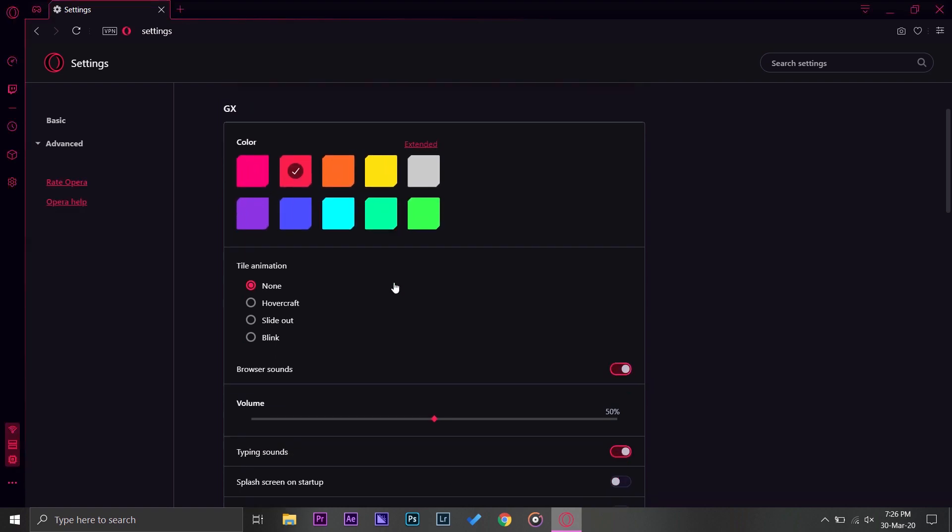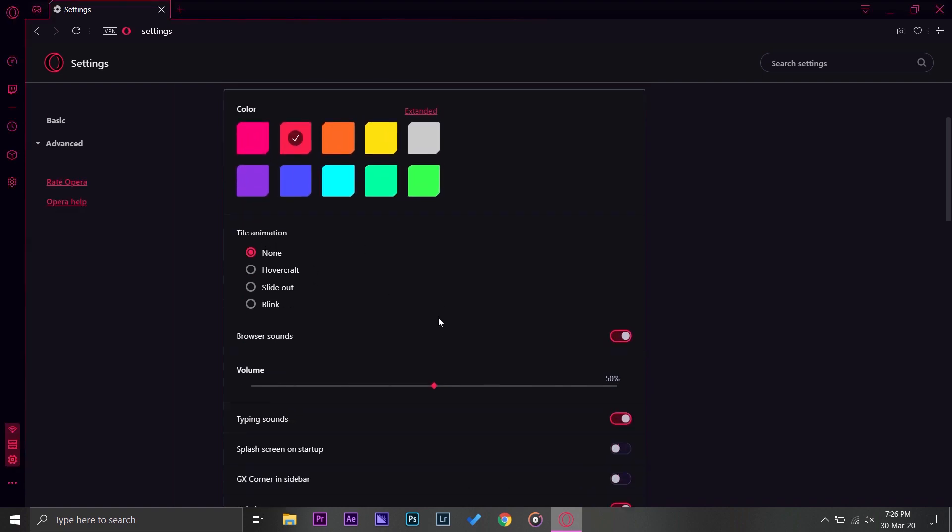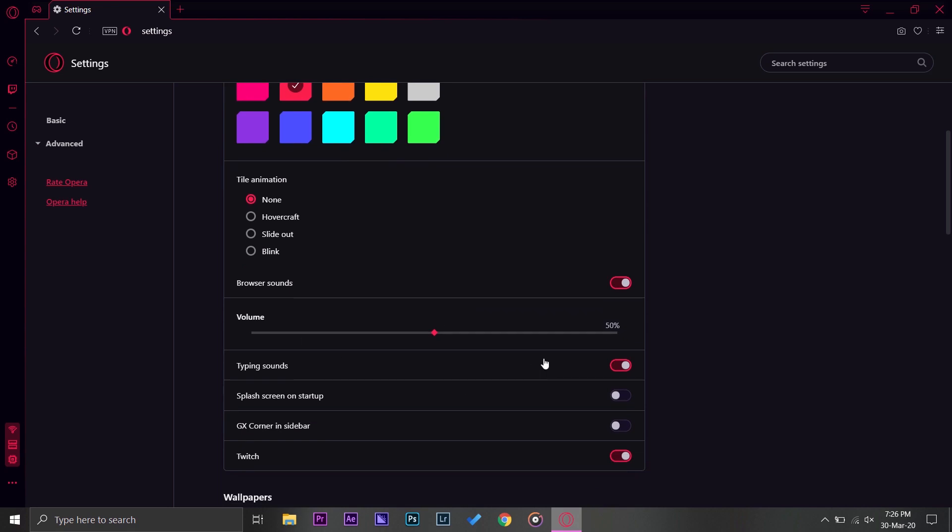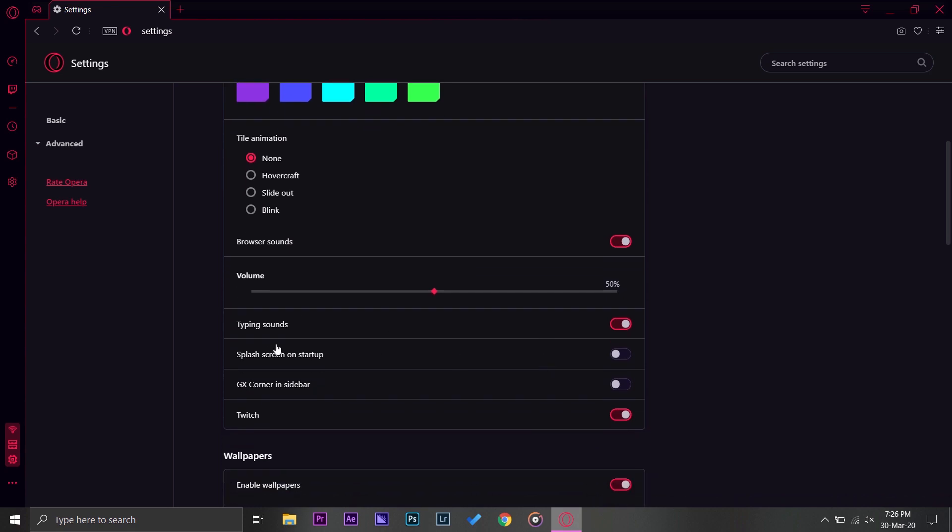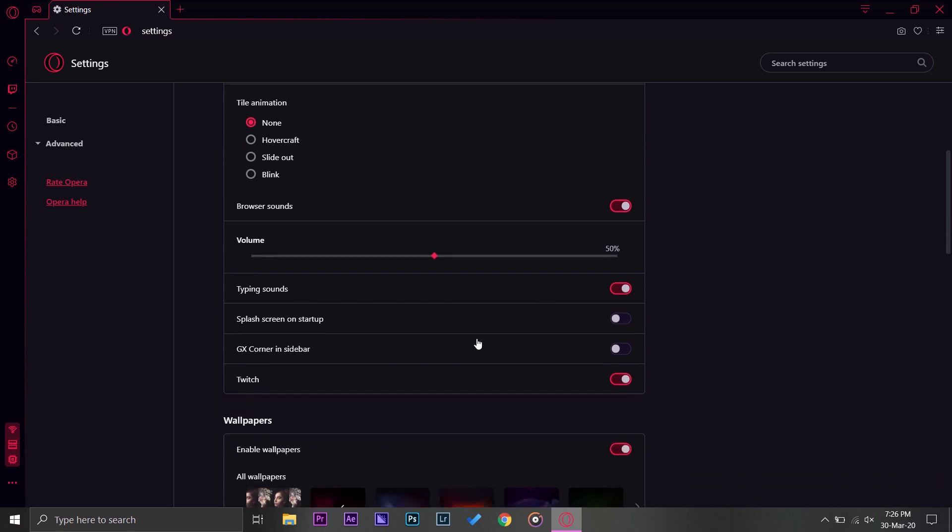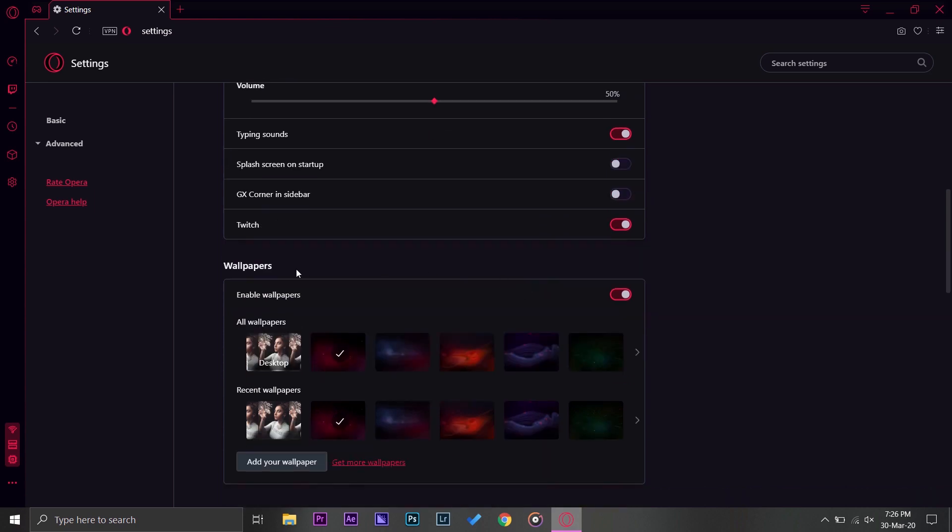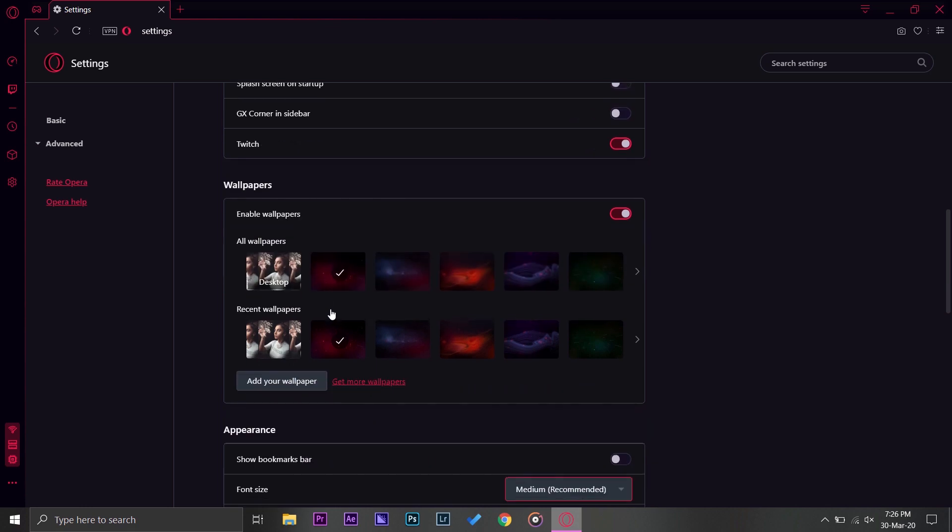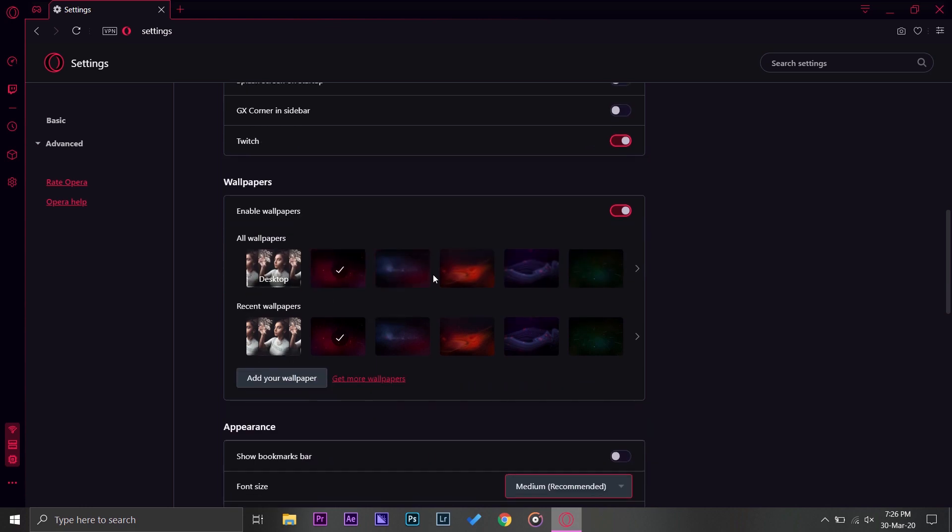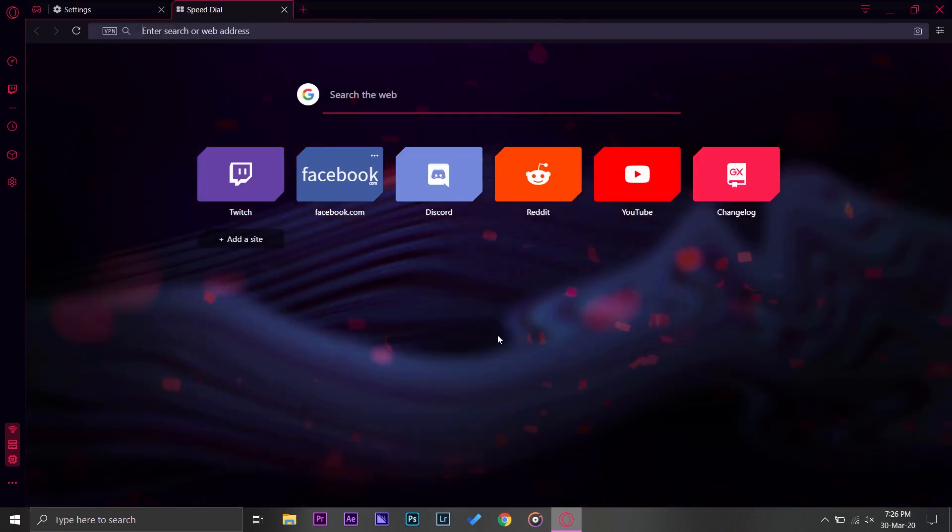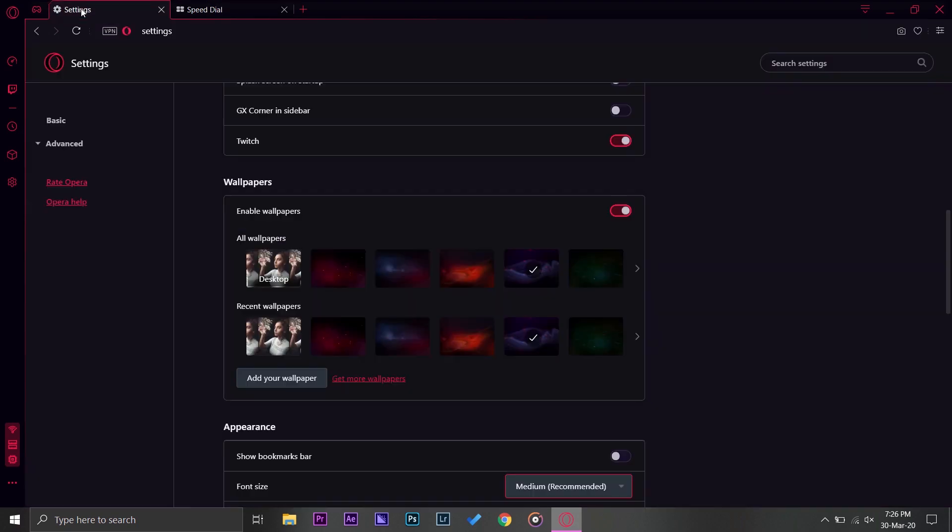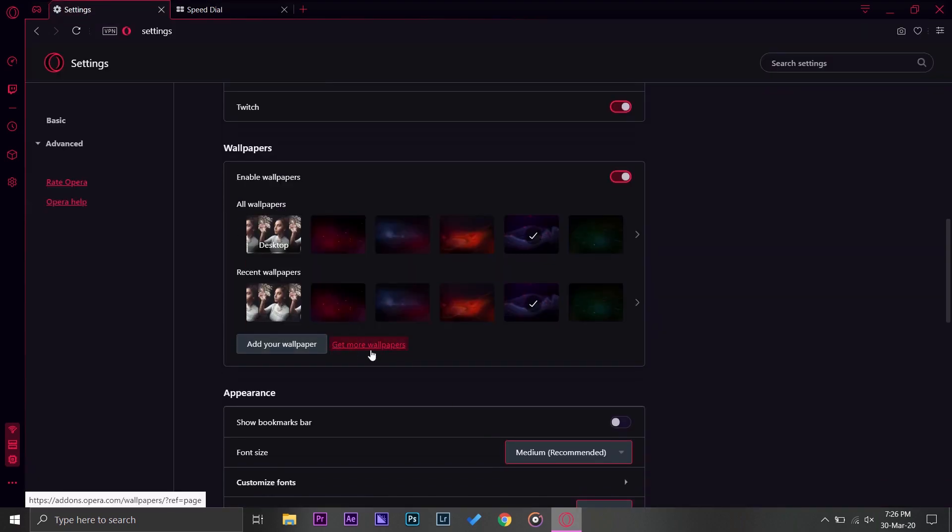If you press on extended you have the scale and you can select any color you want. I'm just going to stick with the basic for now. You have your animations, you have your sound, if you want typing so when you type on the browser you can enable or disable it as well. Here you have wallpapers, you can choose any of the wallpapers.